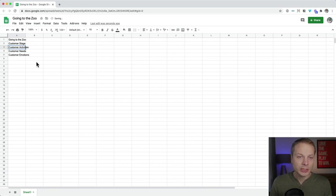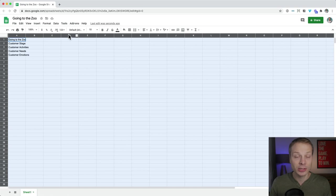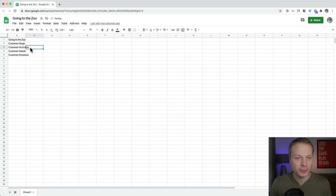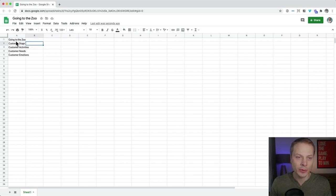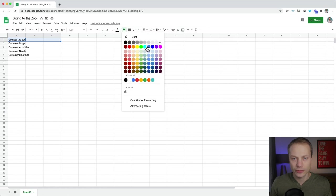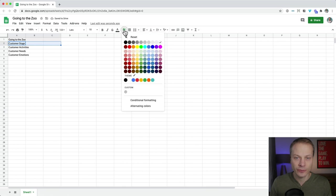The first lane is customer stages — or phases. The next one is customer activities, then customer needs, and the final one is customer emotions. To make this look a little better, I'm going to change the default font for the entire sheet. I like that font a little better. The next thing is to make our different lanes stand out, so let's give the title a different background color.